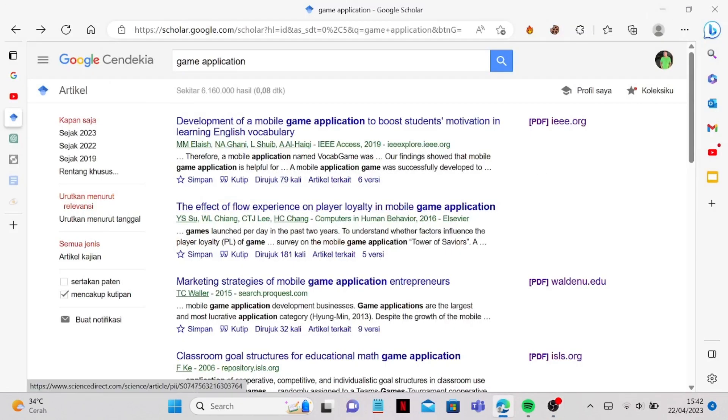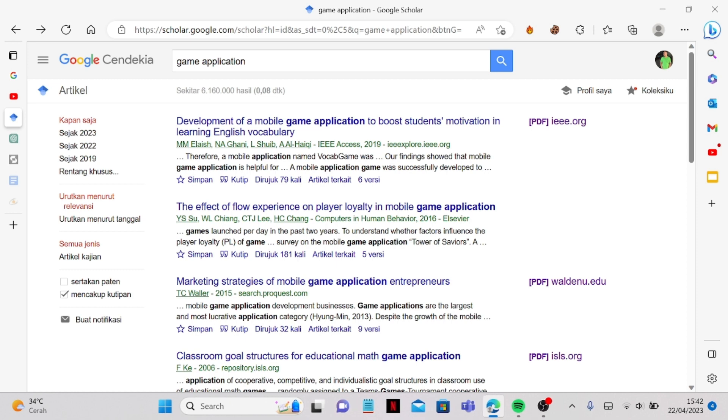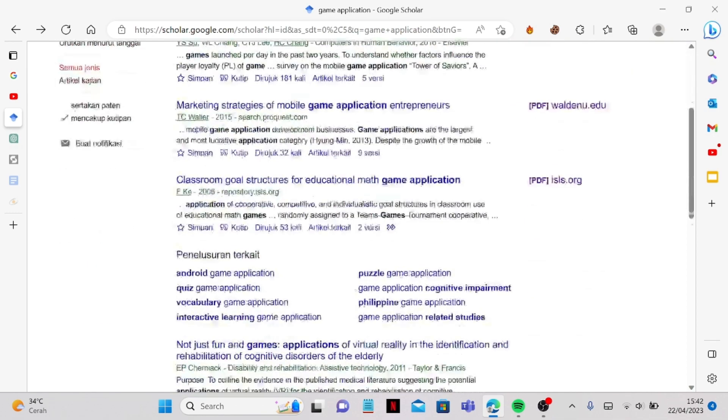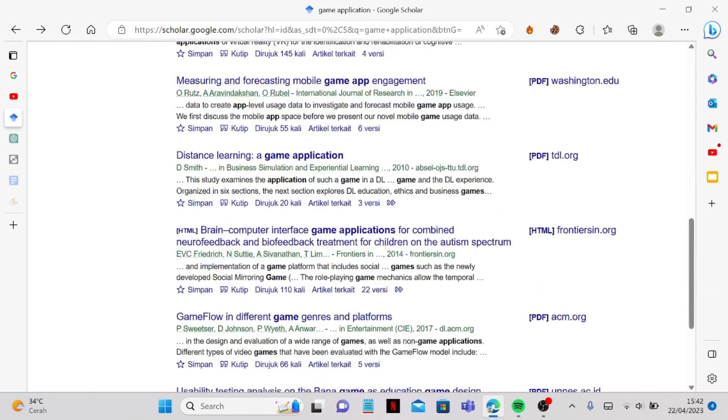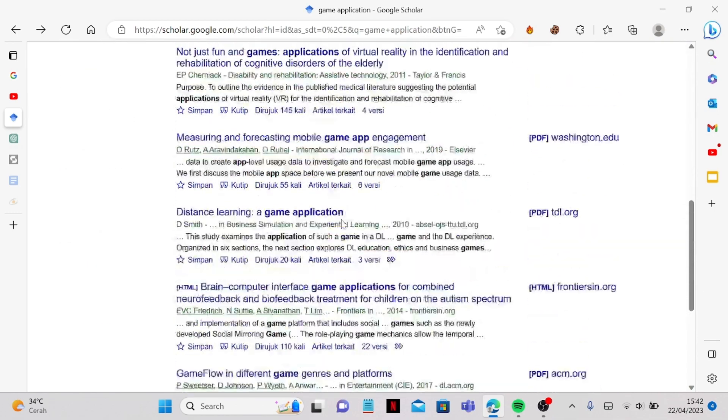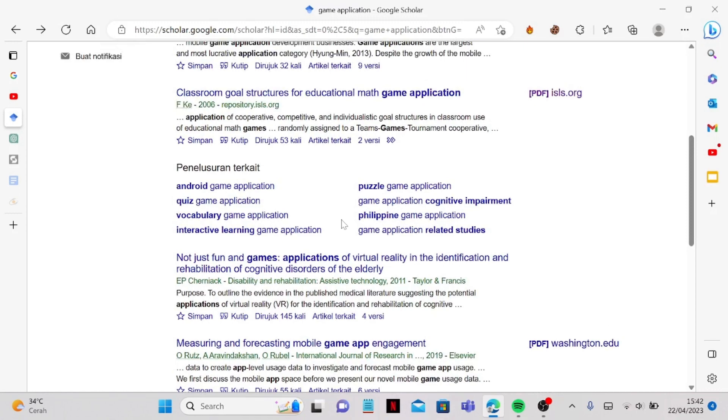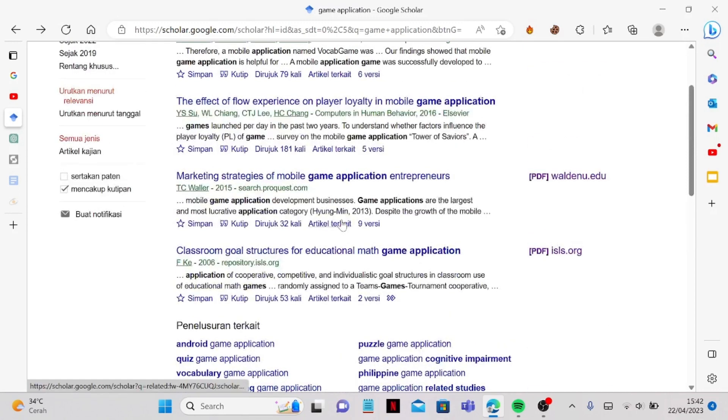Hello everyone, so in this video I'm going to show you how to open Studocu answer for free. Basically, you can go to Google Scholar and just download the PDFs and you are able to get the premium version for free. So yeah, let's just get ready to it.